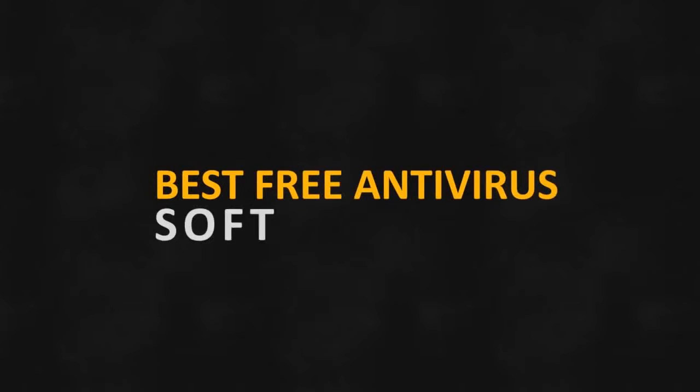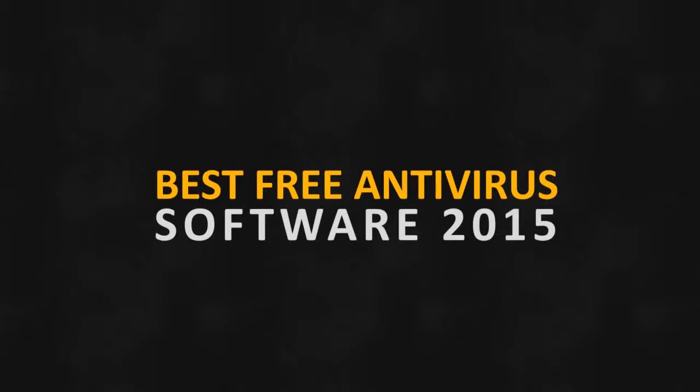Hey guys, in this video I want to do a brief review of the top 5 antivirus programs for 2015.